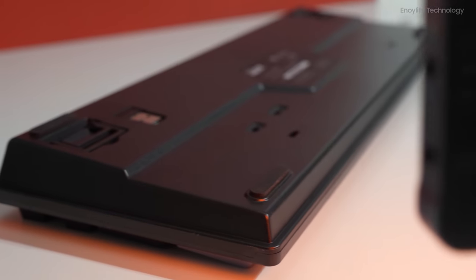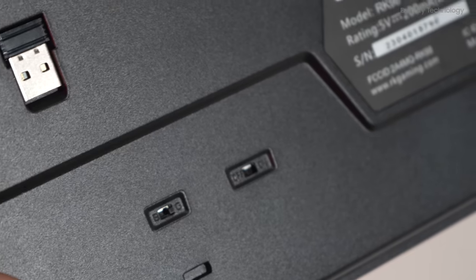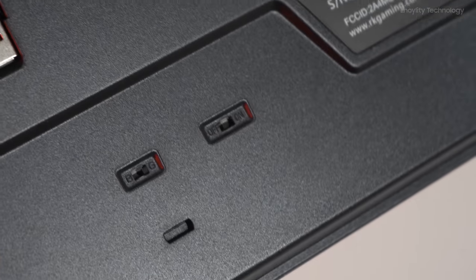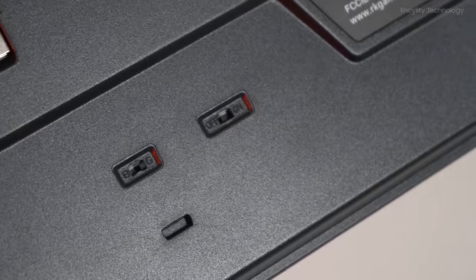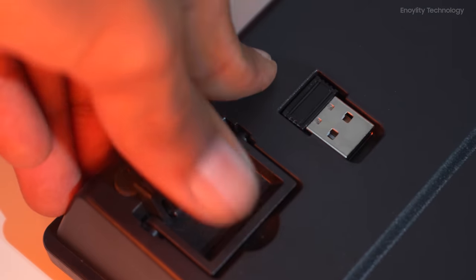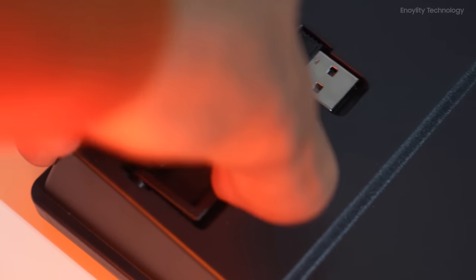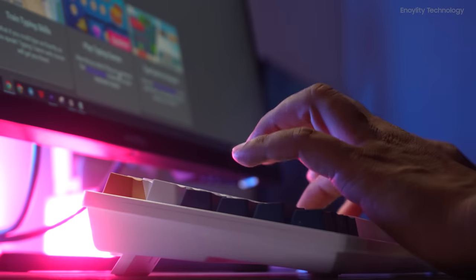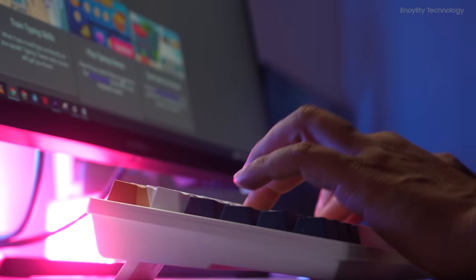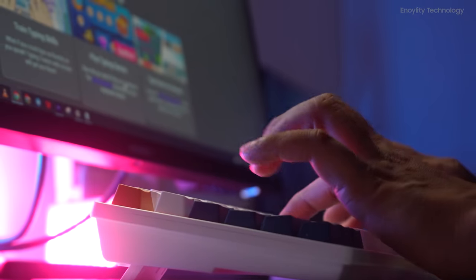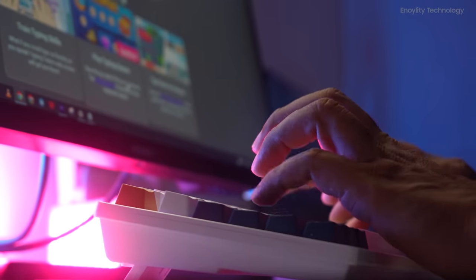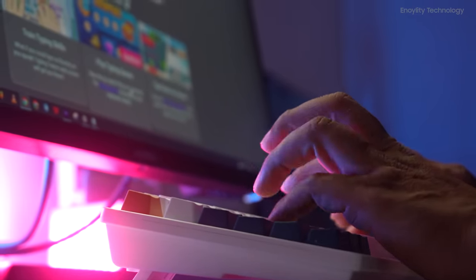At the back side here, we have the power on and off switch, the connection switch, as well as two levels of incline hinges, so you don't get wrist pain while typing on it for a long time.